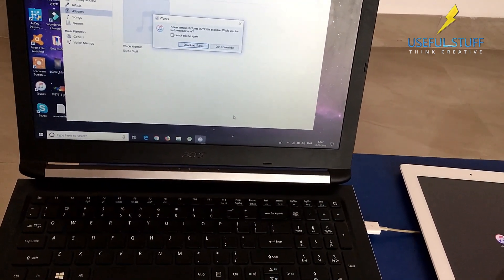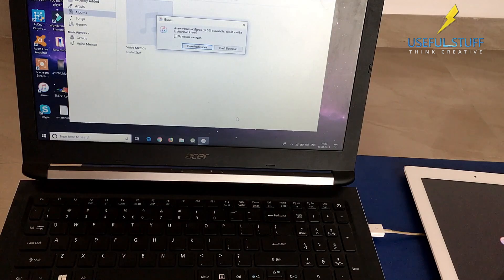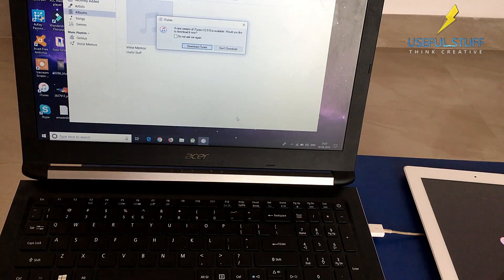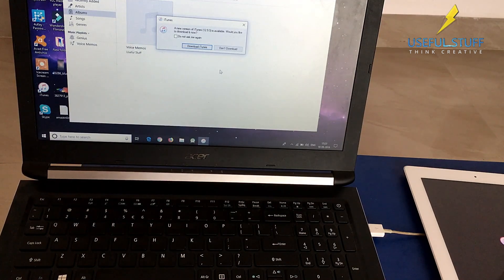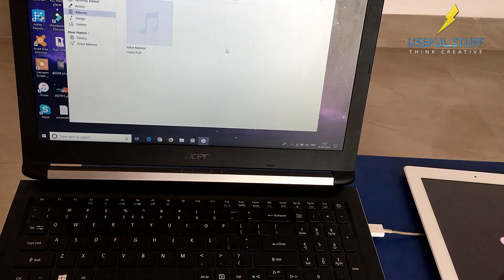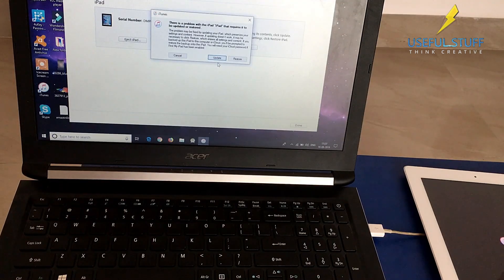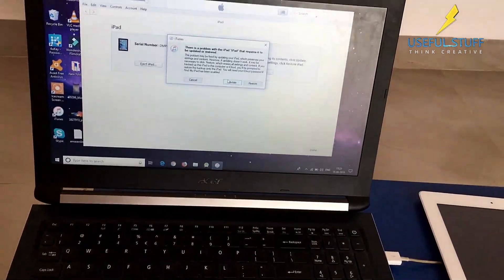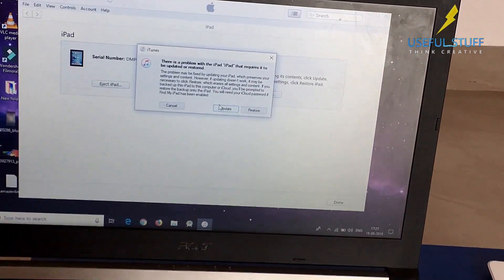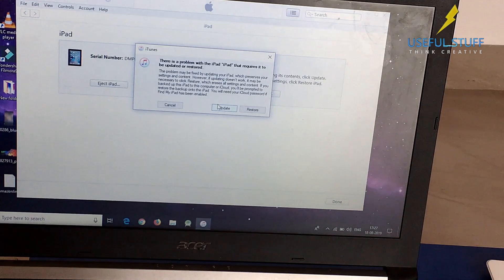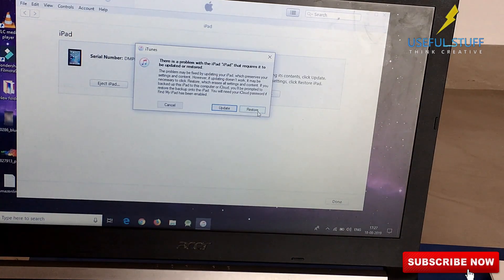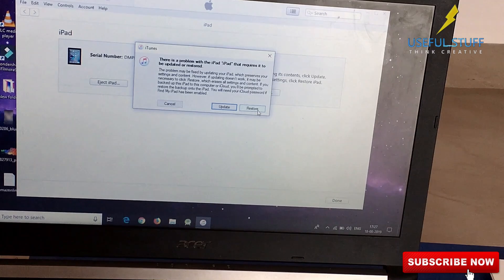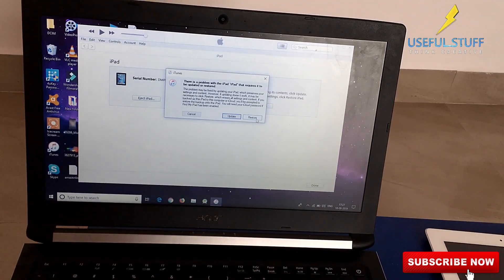This is security from Apple. Don't worry, if you have a backup in iTunes or iCloud you can definitely get back your information. In iTunes they say there is a problem with the iPad and it needs to be updated or restored. You need to press restore, not update.